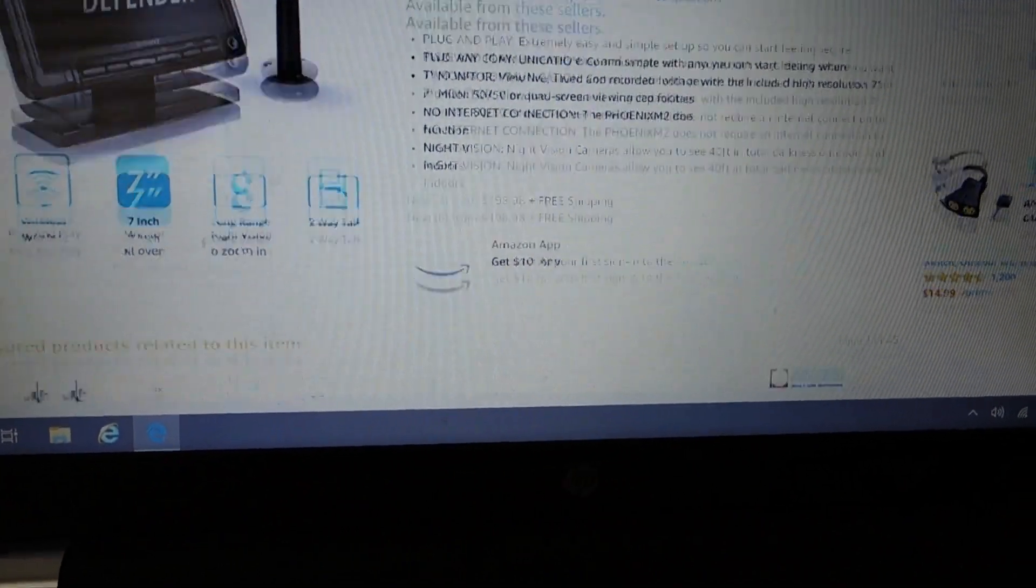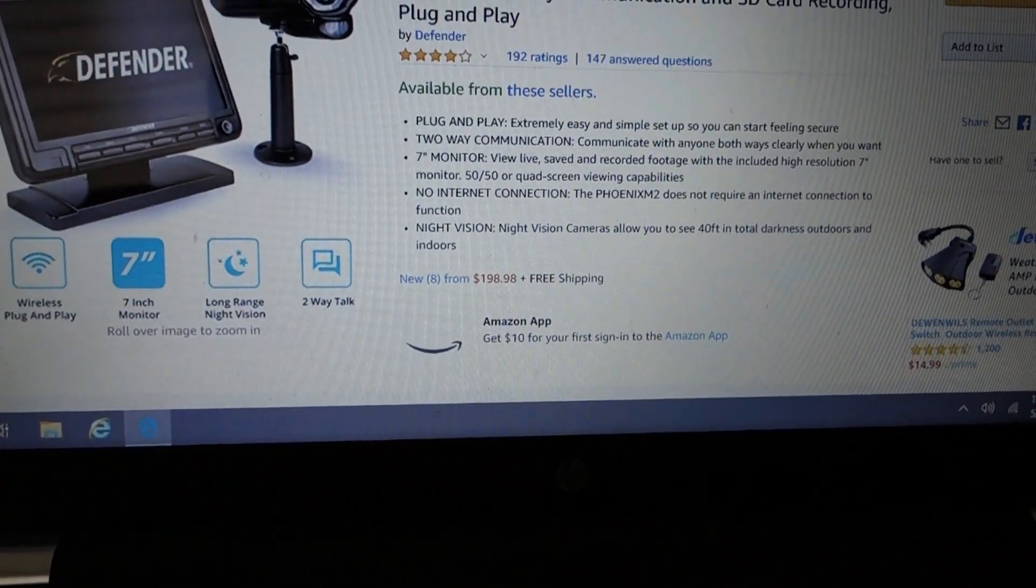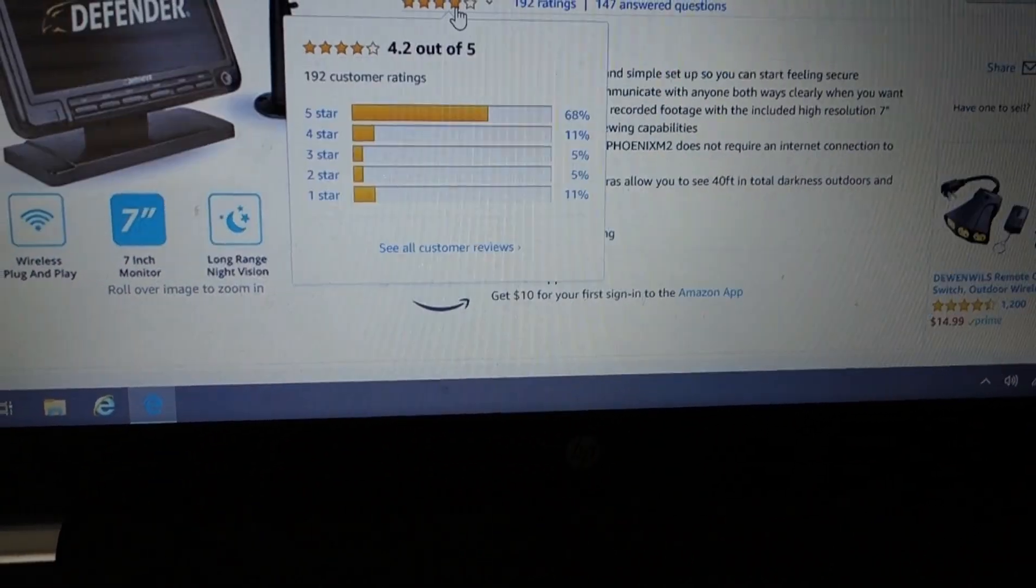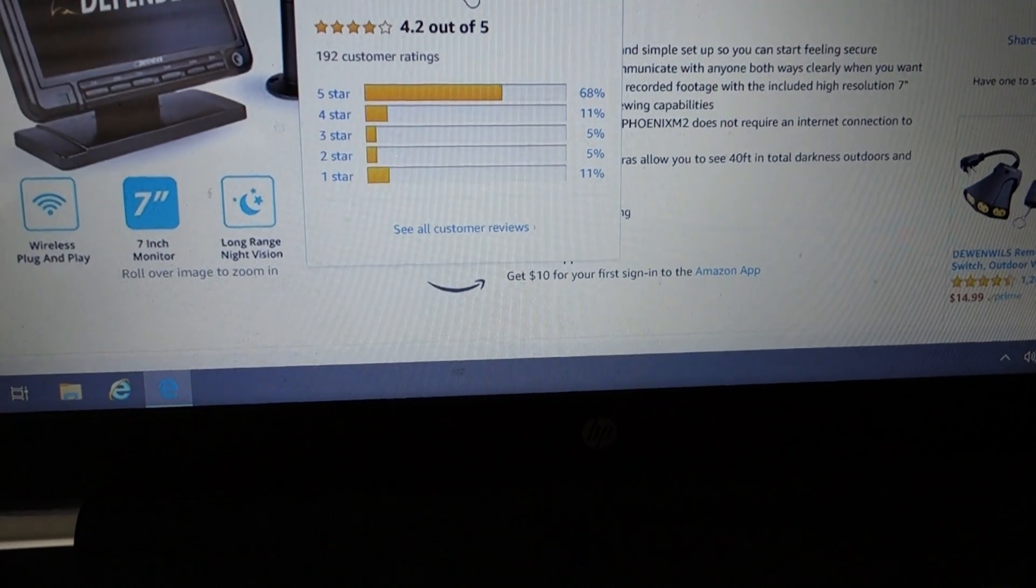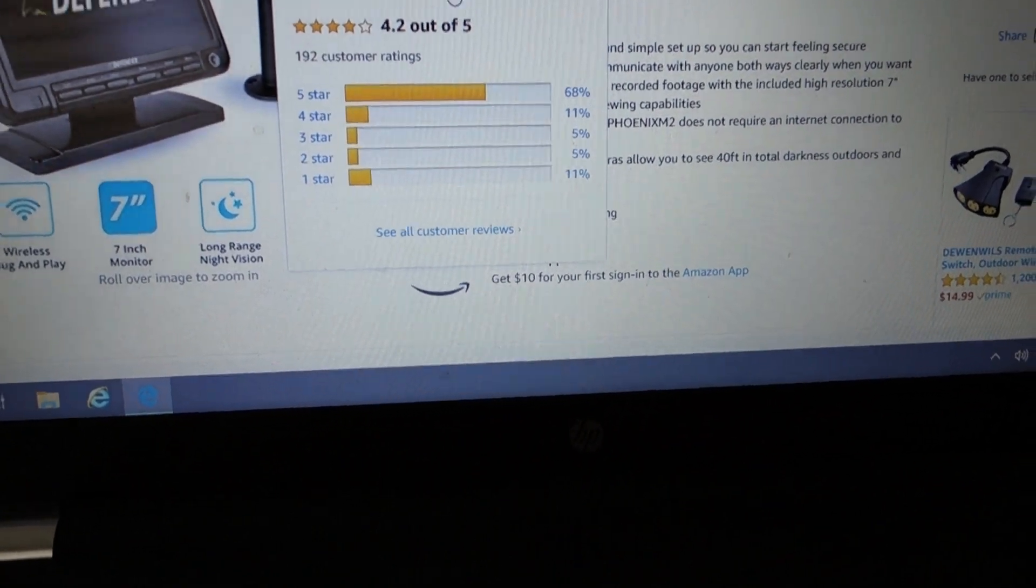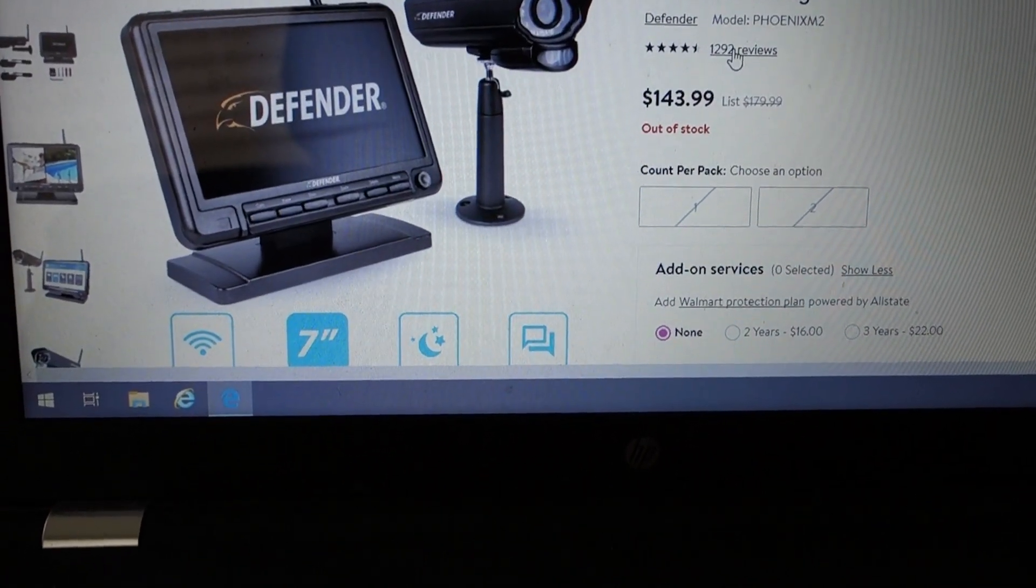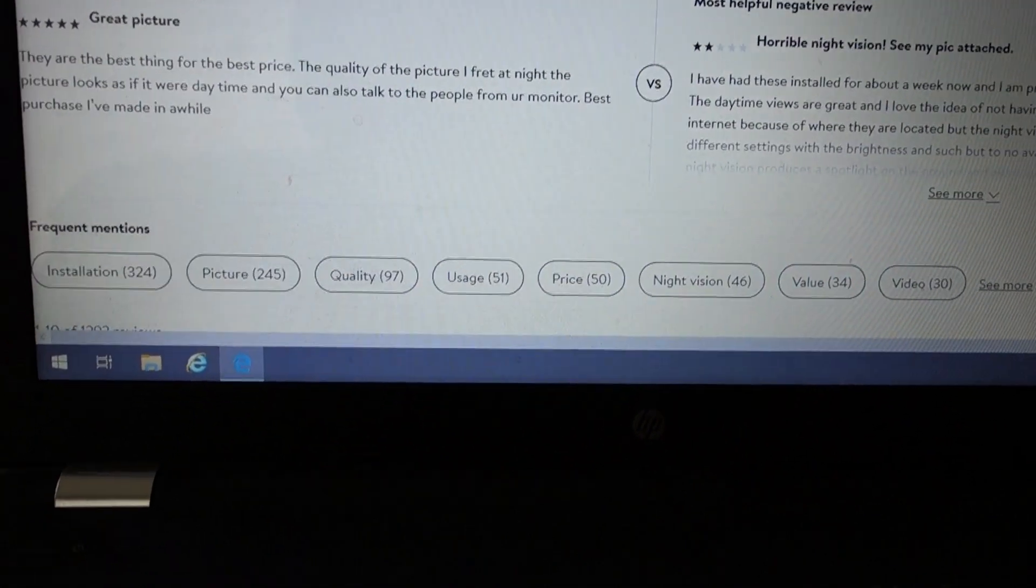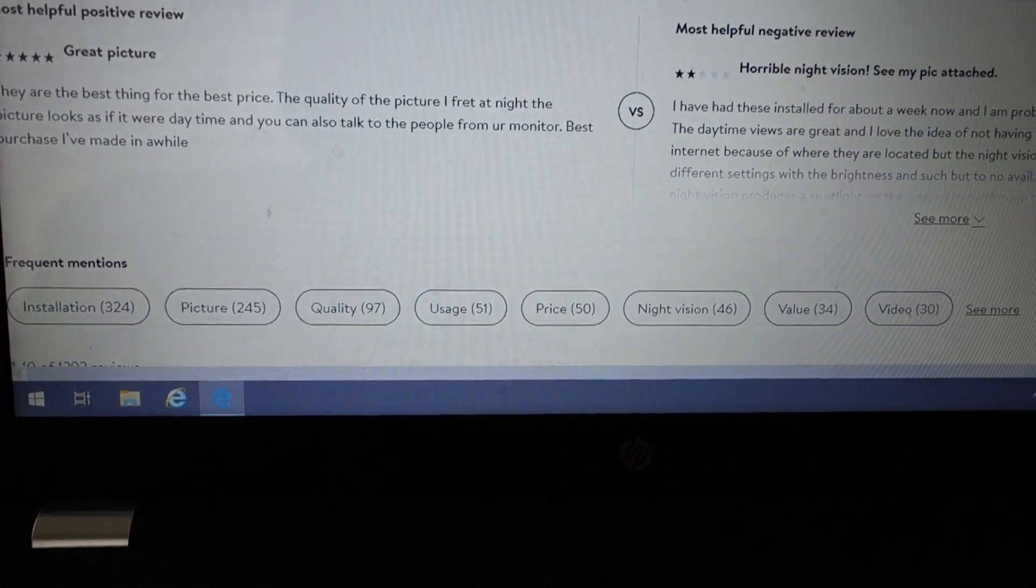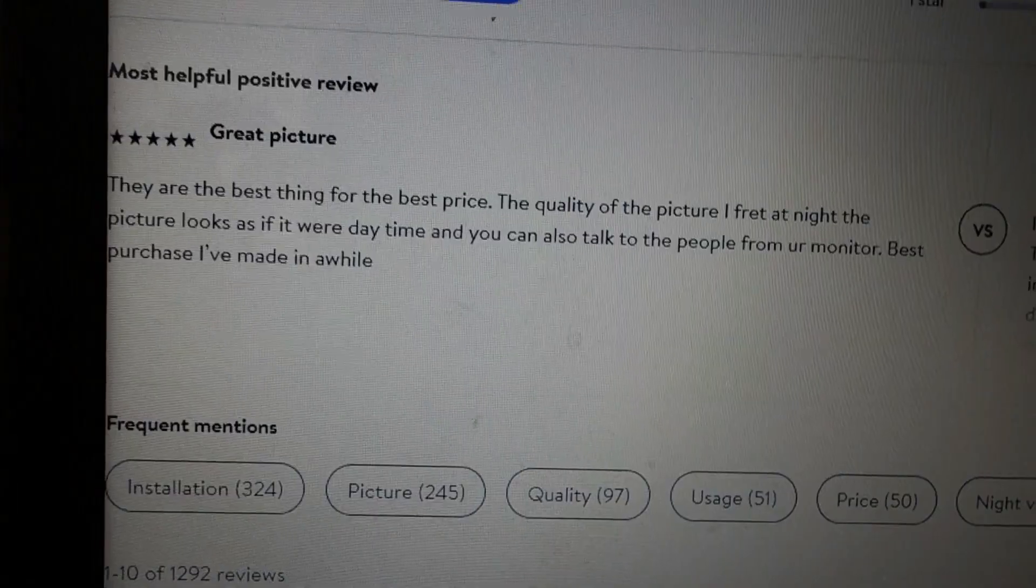And I just want to show you the star rating. Where is it here on Amazon? It has 4.2 out of 5 stars. That's not too bad. Check out their rating on Walmart, 1,292 reviews. So you know it's legit. And a lot of them are 4 and 5 stars.